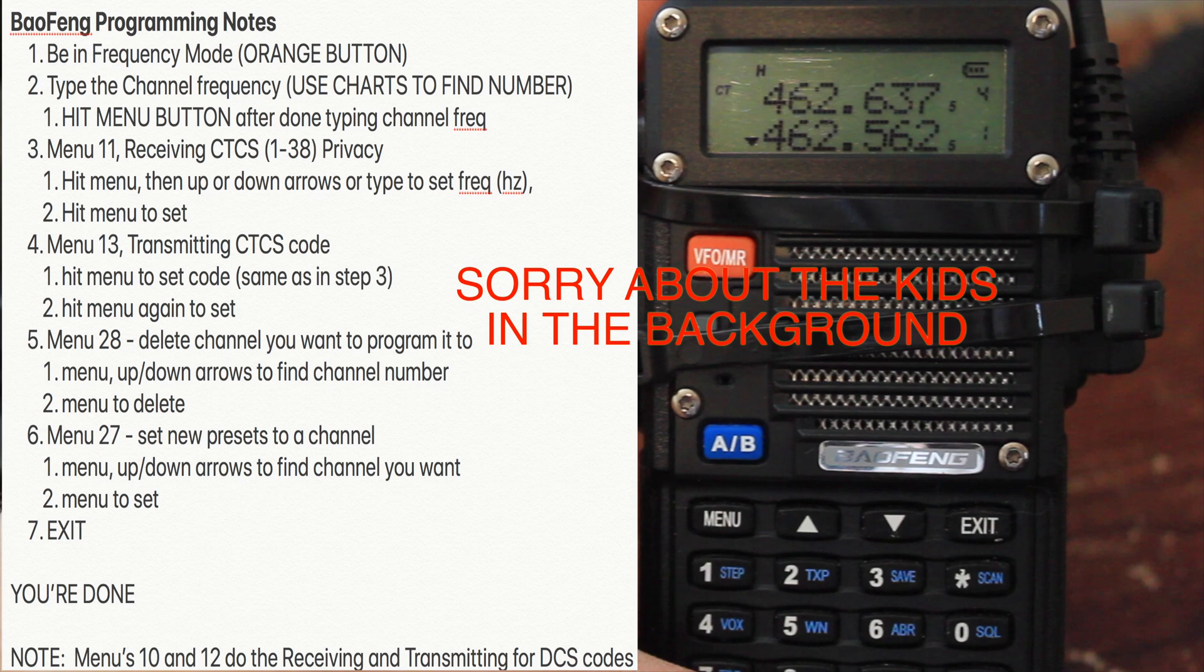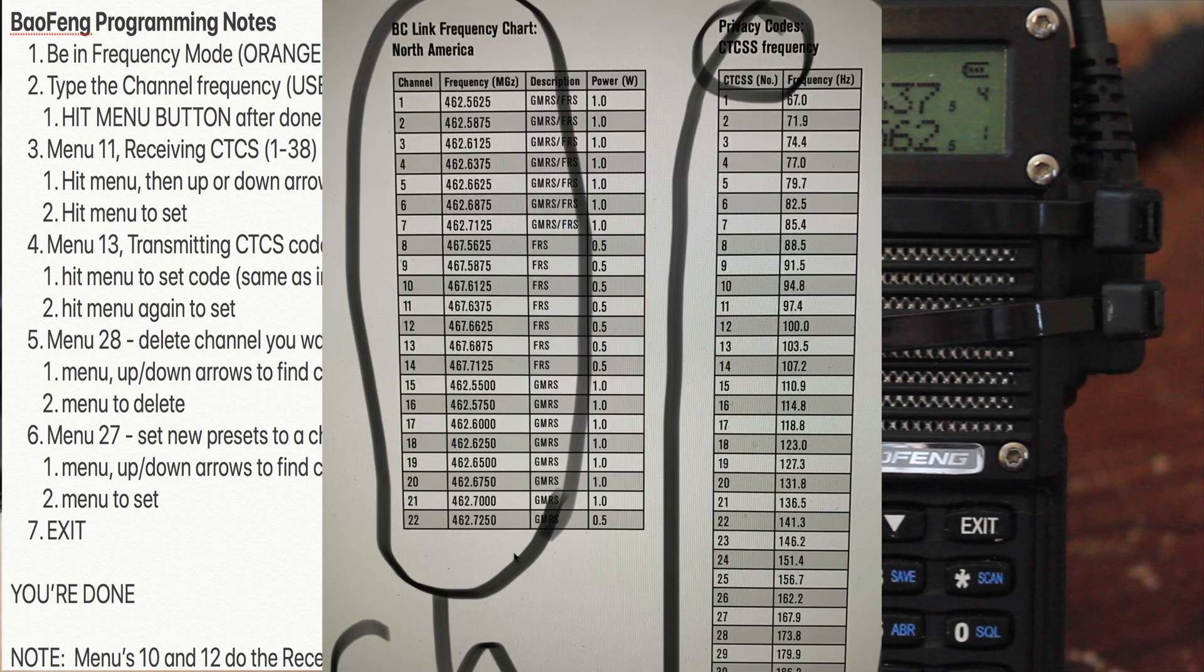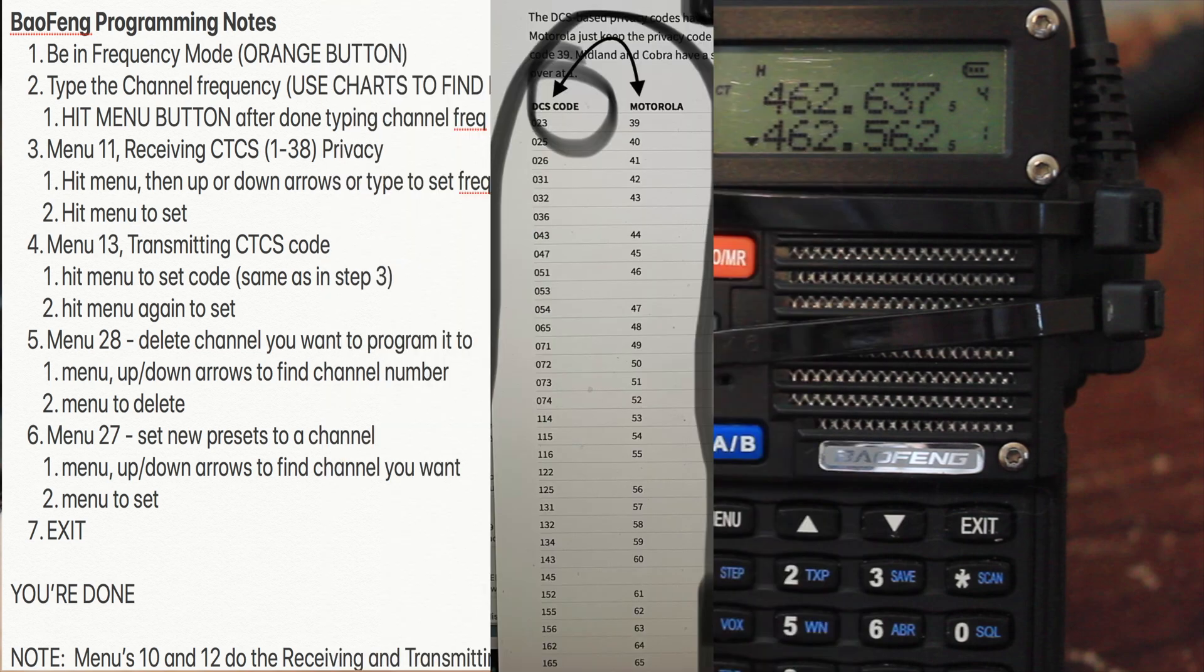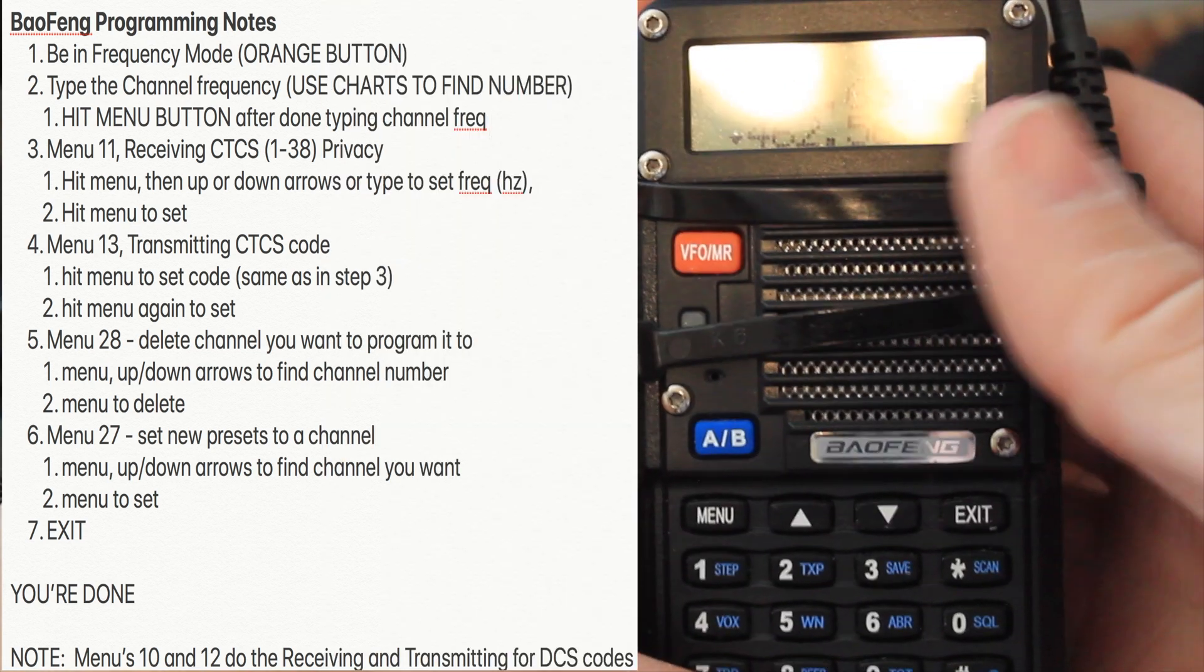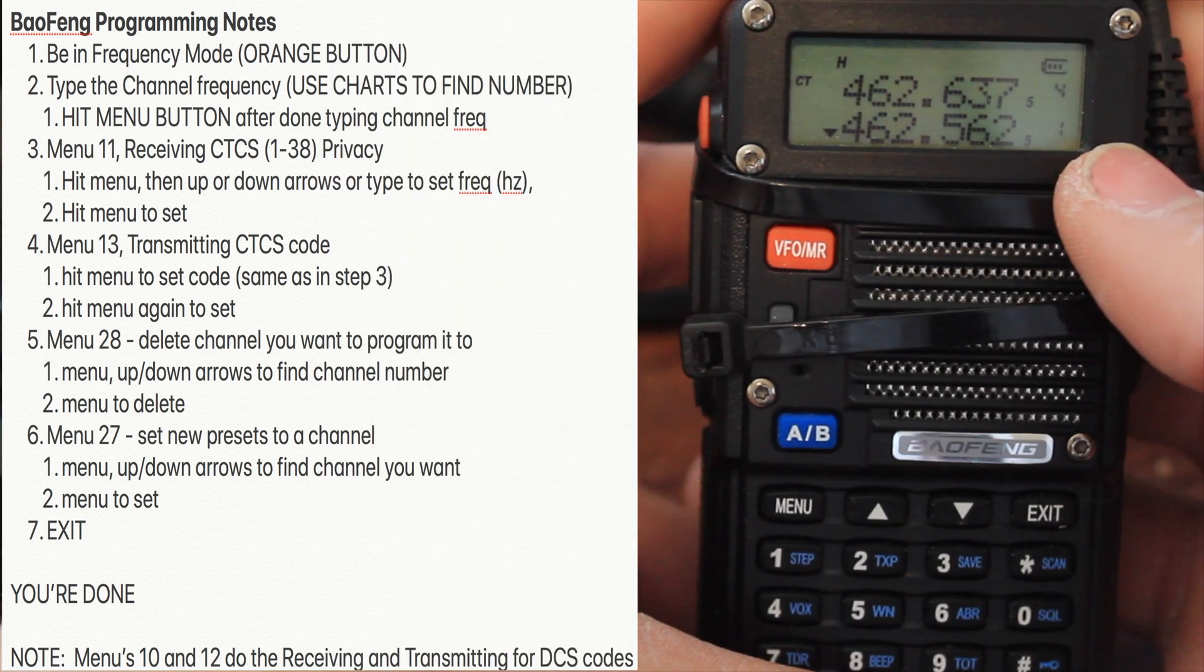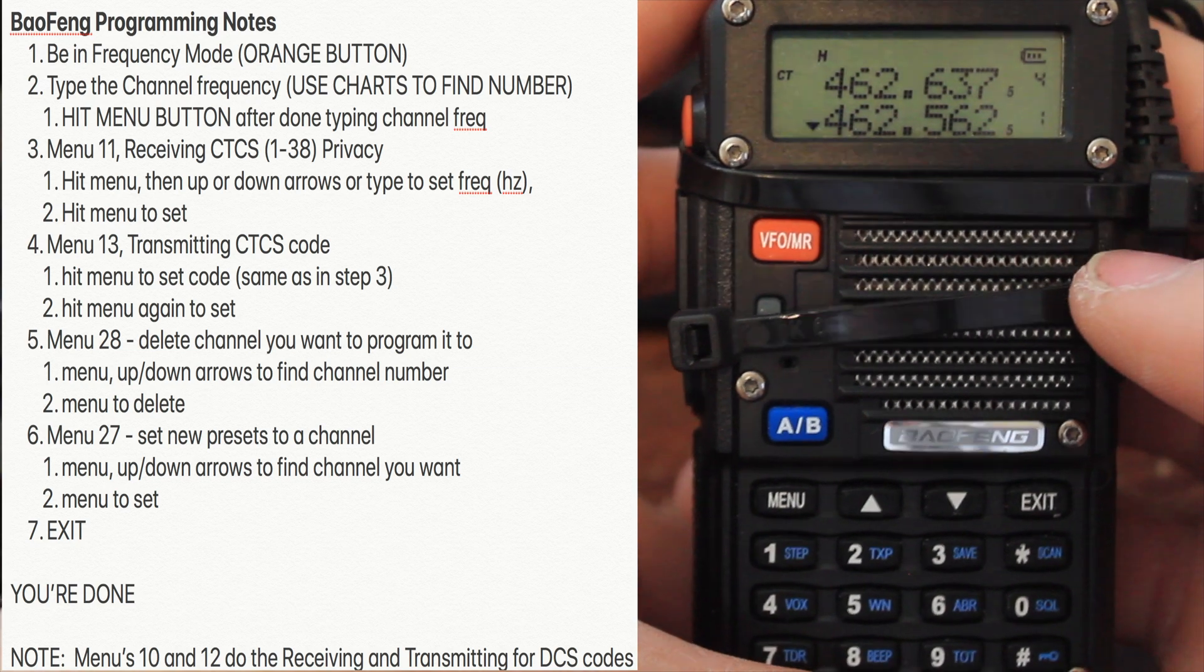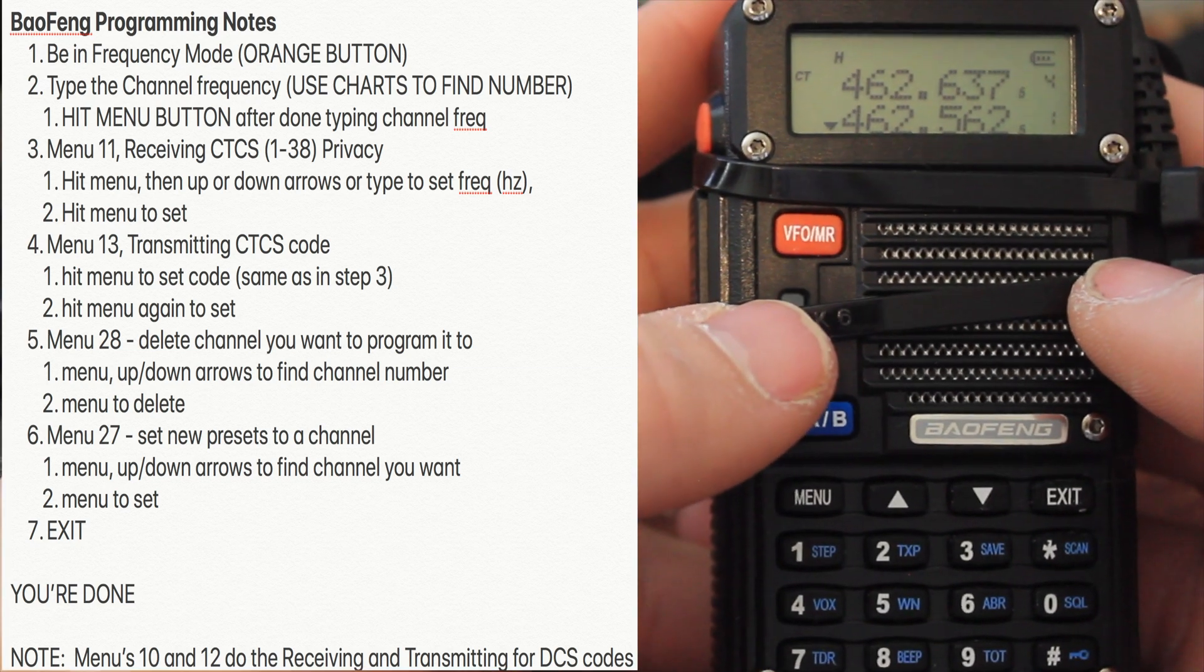Look in the info section of this video, I have all the links where you can find all the BC link frequency chart numbers, privacy codes, and also the DCS numbers. Over here on the left hand side of your screen are the instructions on how to program this radio.